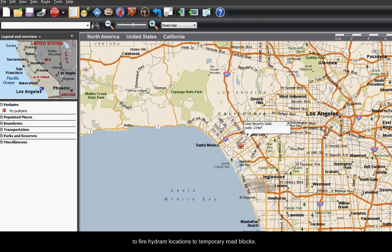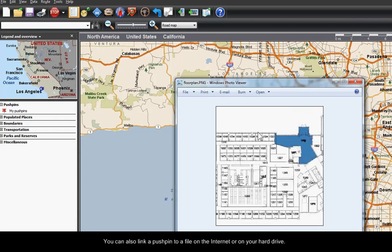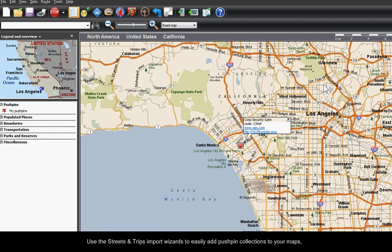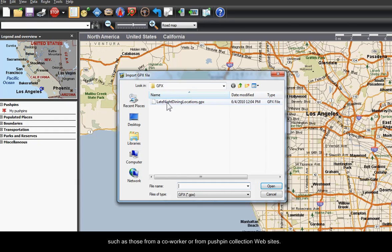You can also link a pushpin to a file on the internet or on your hard drive. Use the Streets and Trips import wizards to easily add pushpin collections to your maps, such as those from a co-worker or from pushpin collection websites.